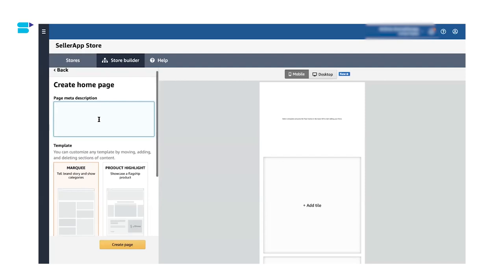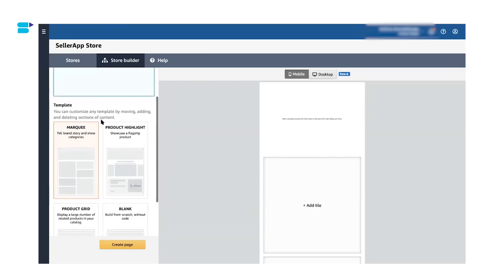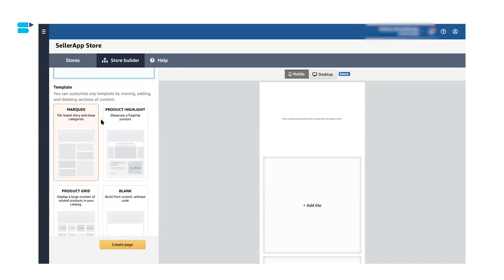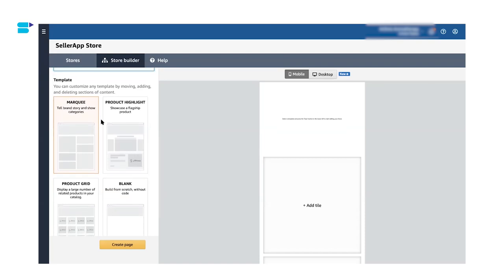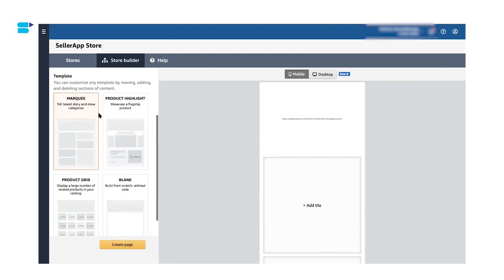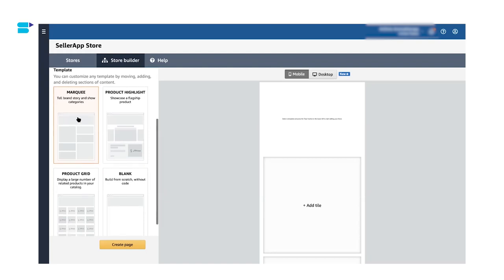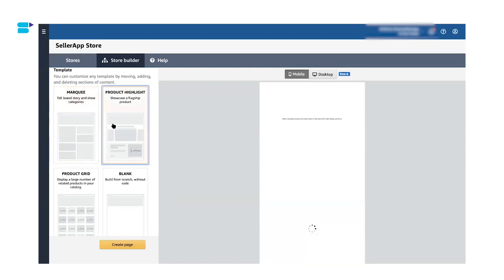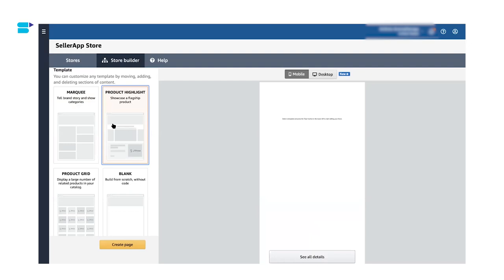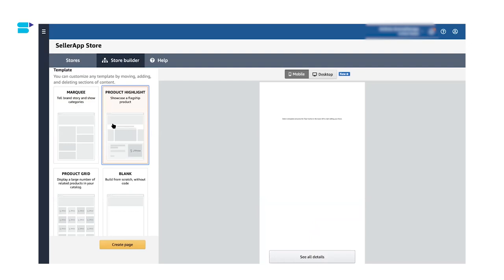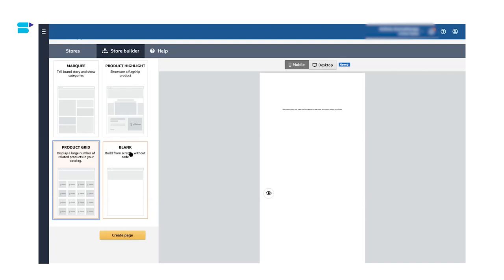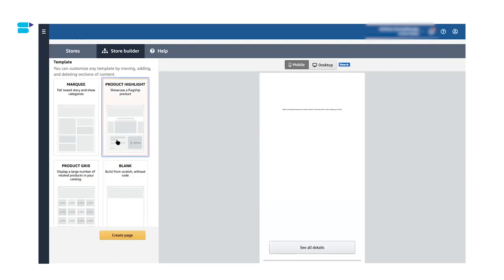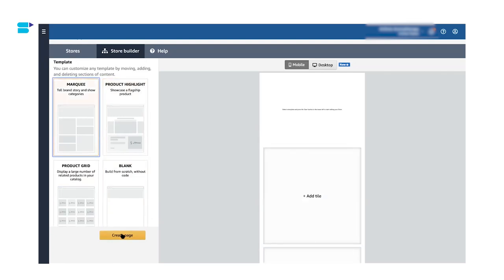So once you have entered your page meta description, we are moving to templates. So as you can see, you can customize any template by moving, adding or deleting the section of the content. So Amazon will give you a few options to choose from. When you're selecting a template, you need to think about the purpose of your store. For example, the template marquee will suit better if you want to tell your brand story as well as showcase some of your best products. If you just want to highlight your products though, product highlight is something that I would recommend because this will highlight your best selling product. If you want more options for product highlight, you can also use product grid and you can enter your best selling products or products that you want potential customers to look at and buy from. If you do not like any templates that are given by Amazon here, you can click on blank and create a template from scratch. So for this demo, I will be using the template marquee and let's create the page.